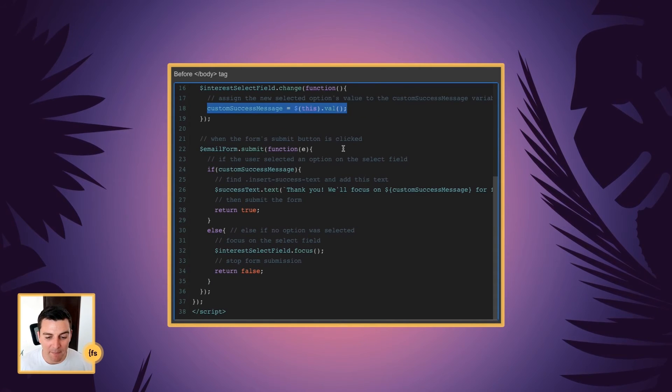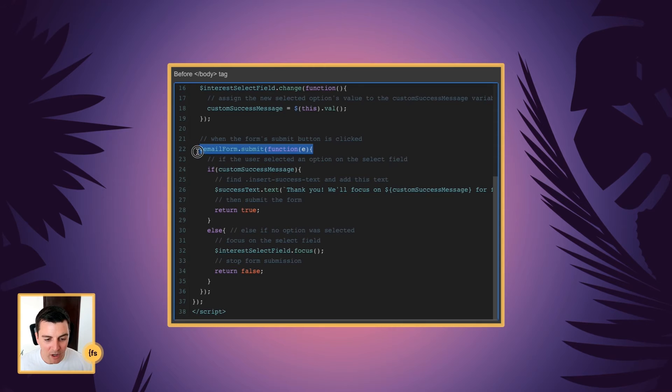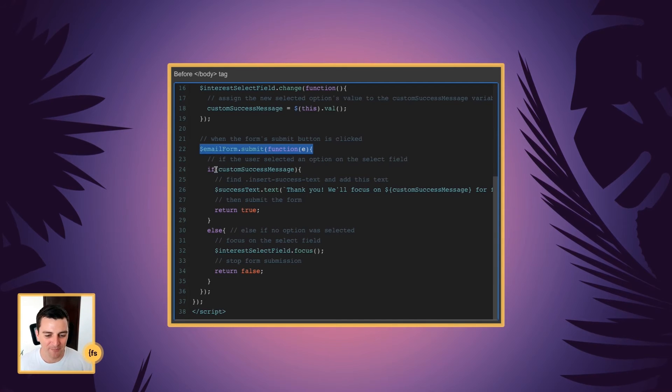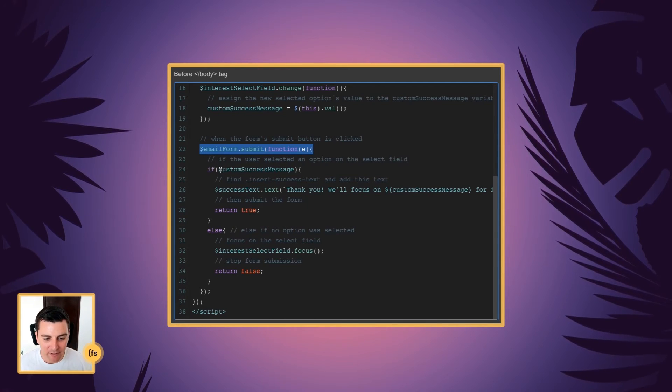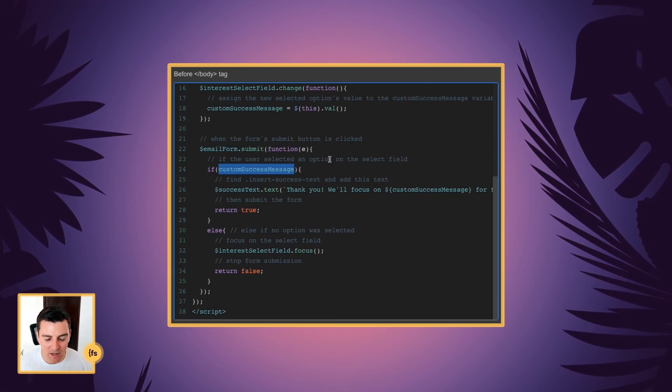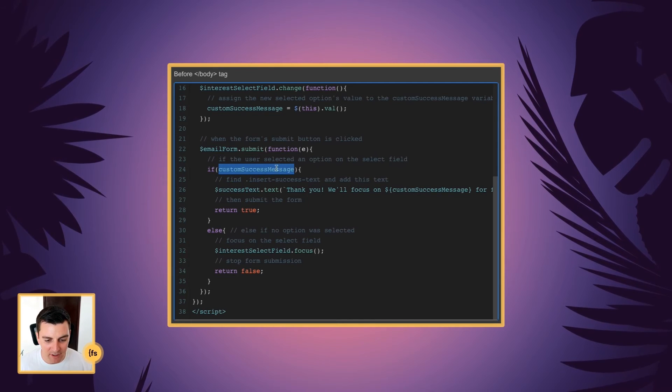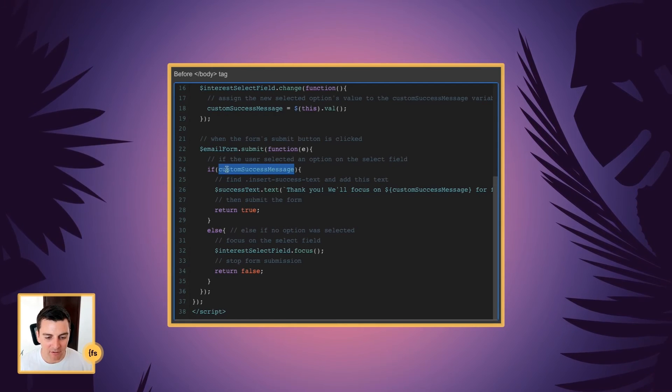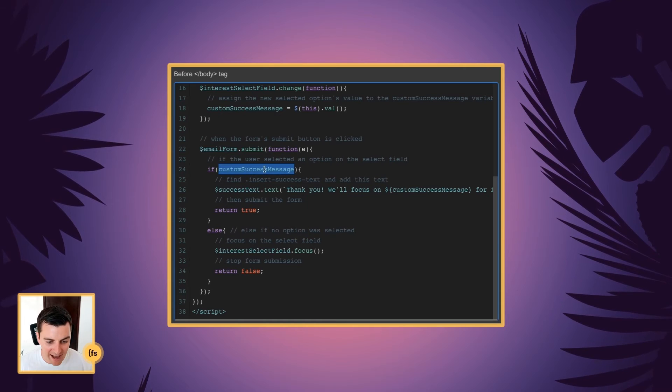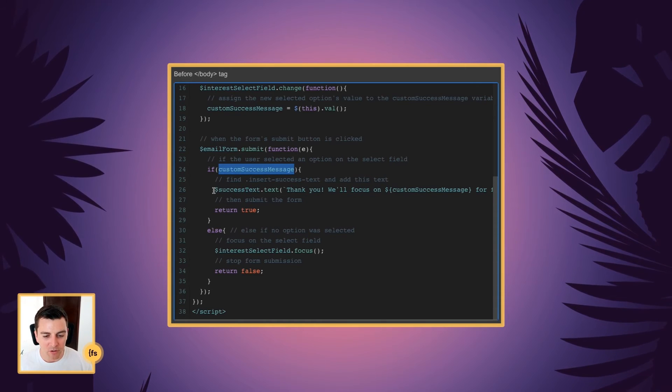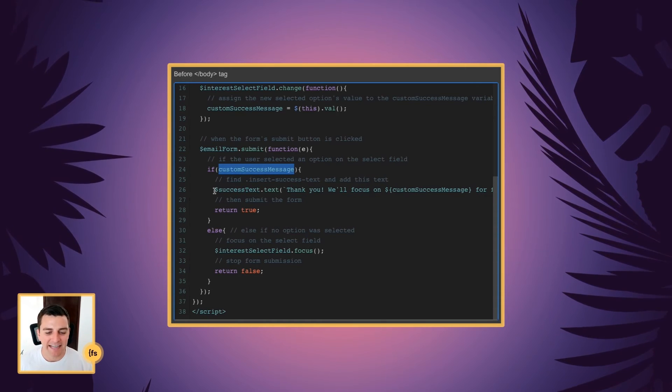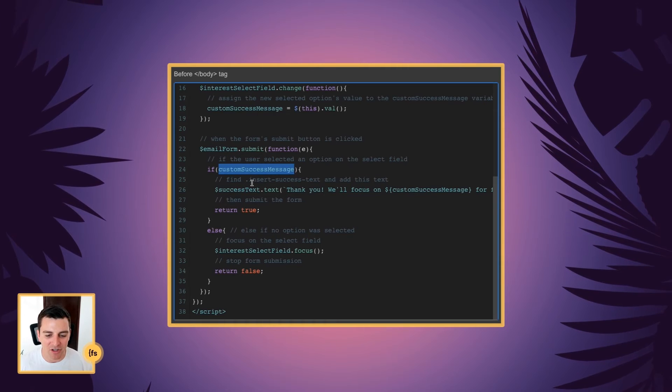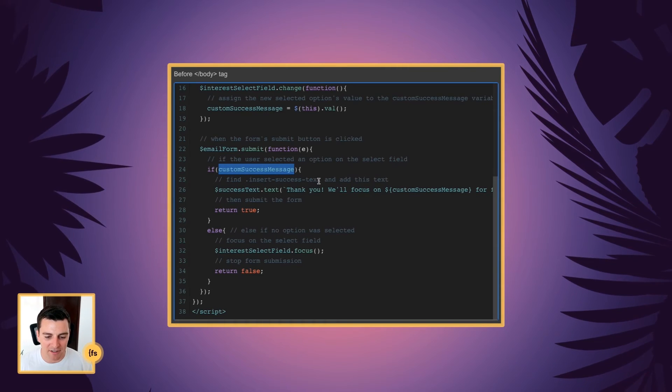And when the form submit button is clicked, we are going to run an if statement. And we say if the user selected an option on the select field, if this is valid, we are going to insert text in the insert success text class.